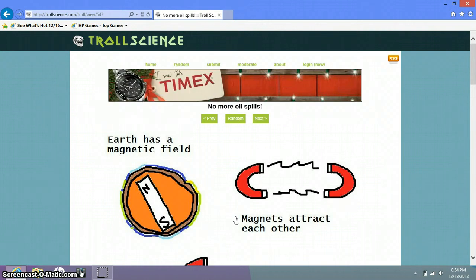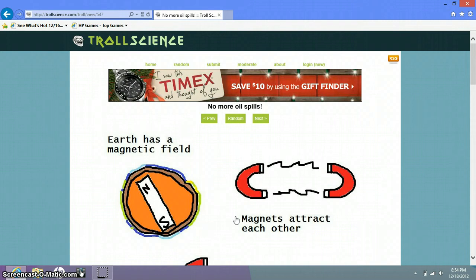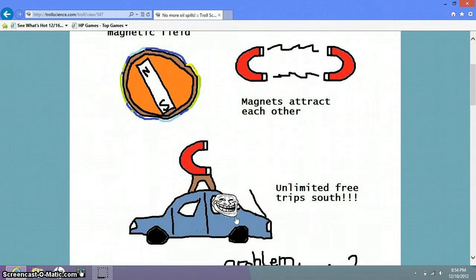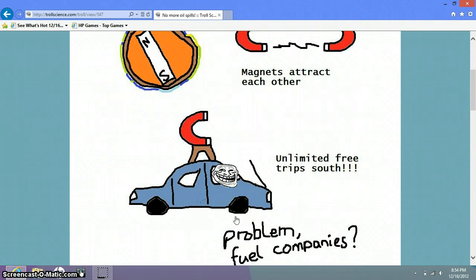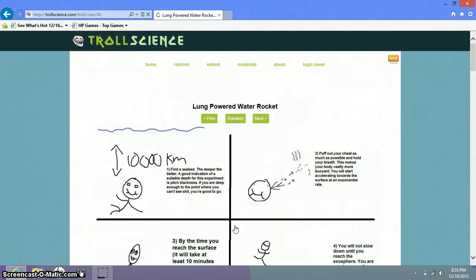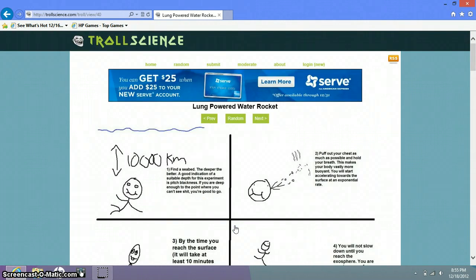Seriously, they're gone now so we can't do that. Earth has a magnetic field. Magnets attract each other. Unlimited free trips south. Problem fuel companies. Oh that's good. That is. Try that and then send a video response please. That's awesome. We'll make a miniature model of it if it works.